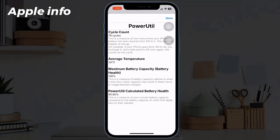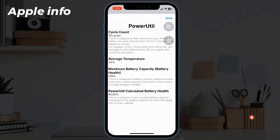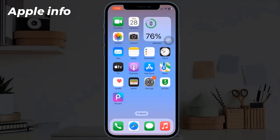Tap Always Allow and then wait a couple of seconds, or maybe a minute or two, until the shortcut analyzes your iPhone's battery. Once it's finished, you will see a menu with all of the different information — we can see our cycle count, the average temperature, the maximum battery capacity, and the Power Utility calculated battery health. Hope you like and enjoy the video — do like, comment, share, and also subscribe to the Apple Info YouTube channel. Thanks for watching.